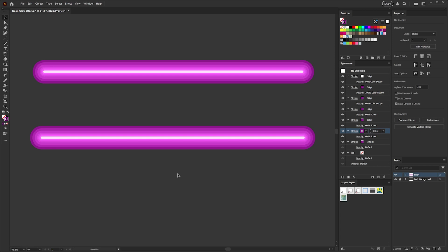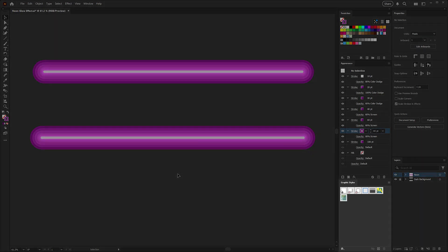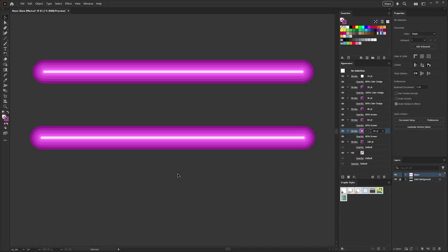Now obviously if we want to use this effect on different shapes and artwork, we don't want to have to build it every time, which is where the graphic styles panel comes in. We're going to save this style for reuse, but before we do that, we need to scale it down because we've built it quite large.